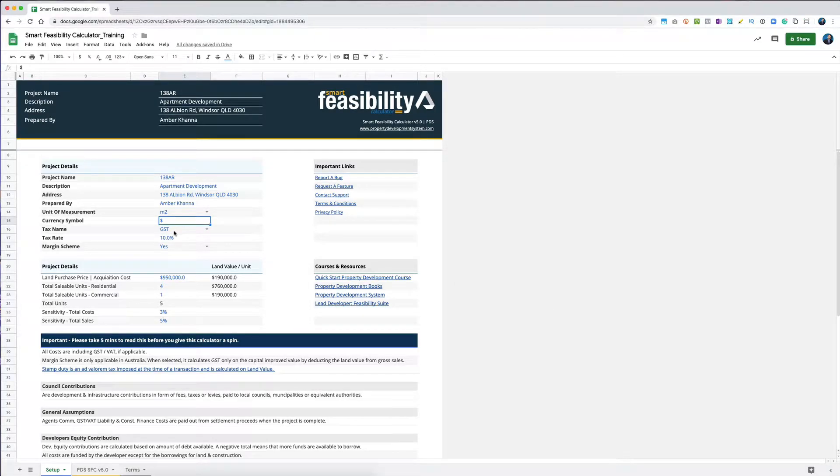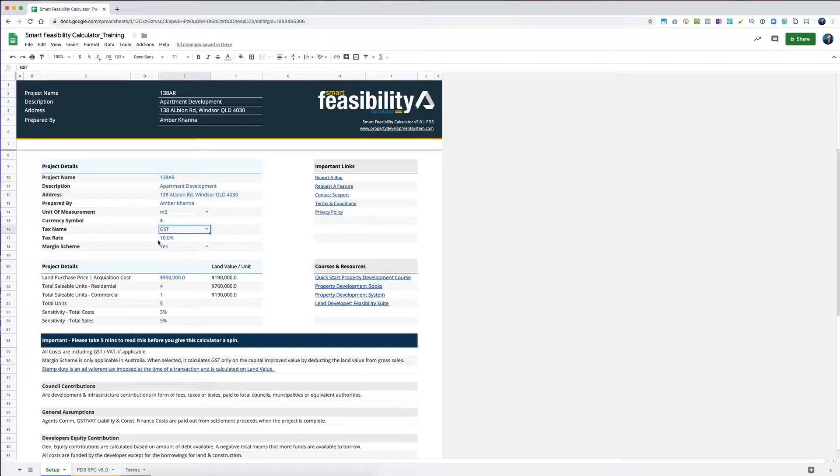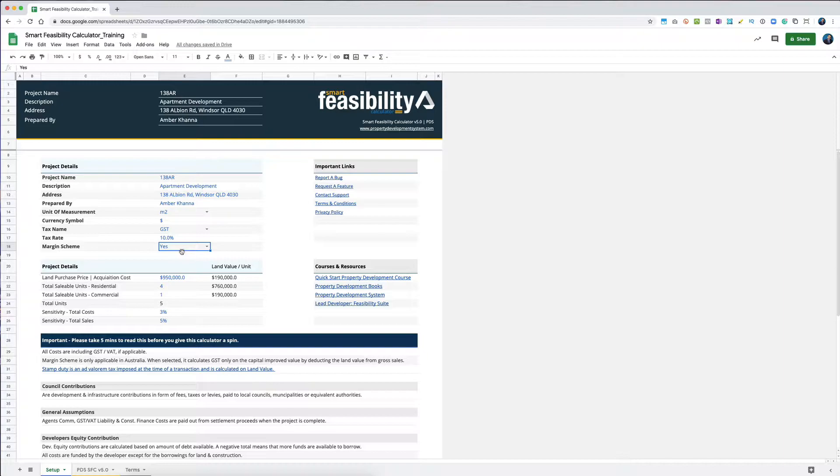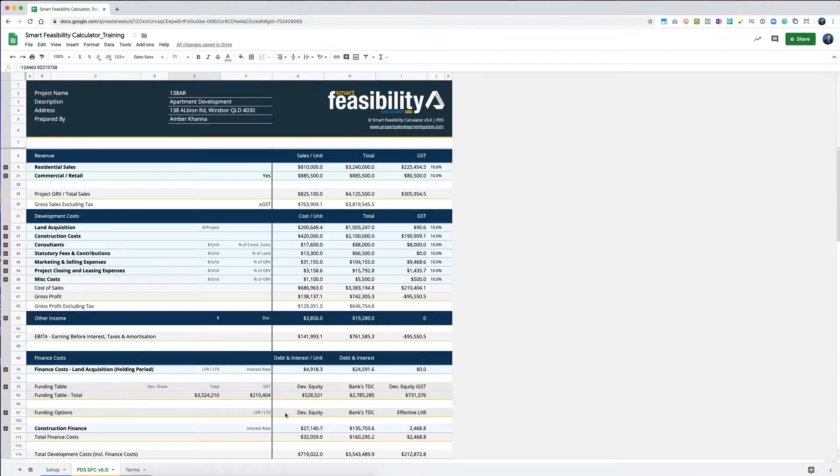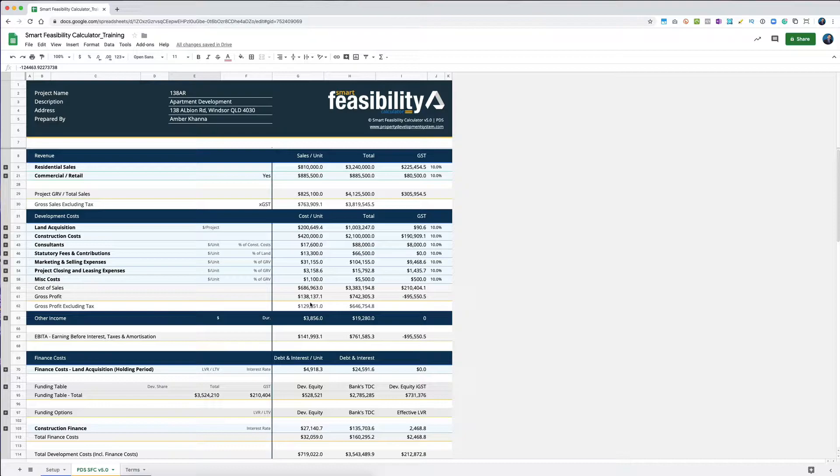Here we are, we've selected GST for this example and we've got 10% GST, and we've got margin scheme in there. So let's look at our feasibility - the same thing happens.